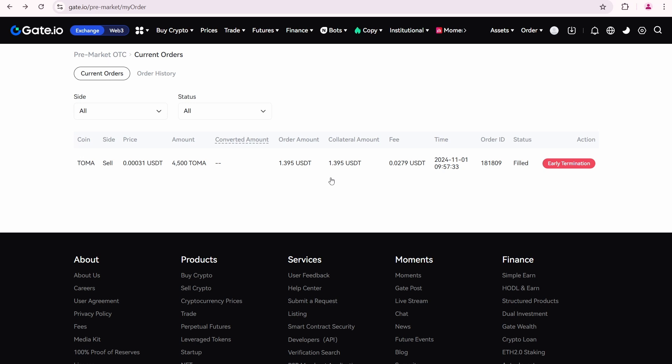So, what's next? Now I need to wait for the announcement of Tomarket's token listing date. Once the listing date is announced, I'll know the delivery time. At that time, I'll need 4500 Toma tokens in my Gate.io spot account. These tokens will be automatically withdrawn and sent to the buyer.